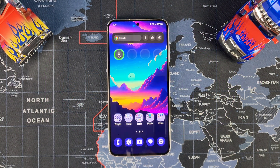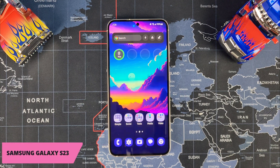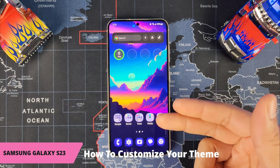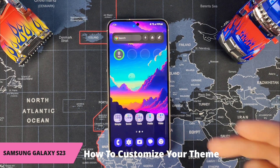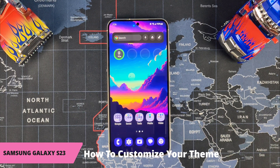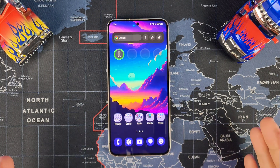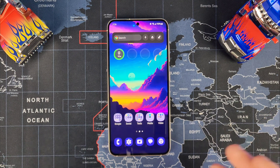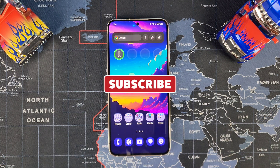Welcome back to Sickeric Tech. Today I'm going to be quickly showing you how to customize your Galaxy S23 as far as theming goes. A lot of people already know how to do this, but this video is for those who didn't know you could customize your theme. So let's get started — subscribe, like, and share.